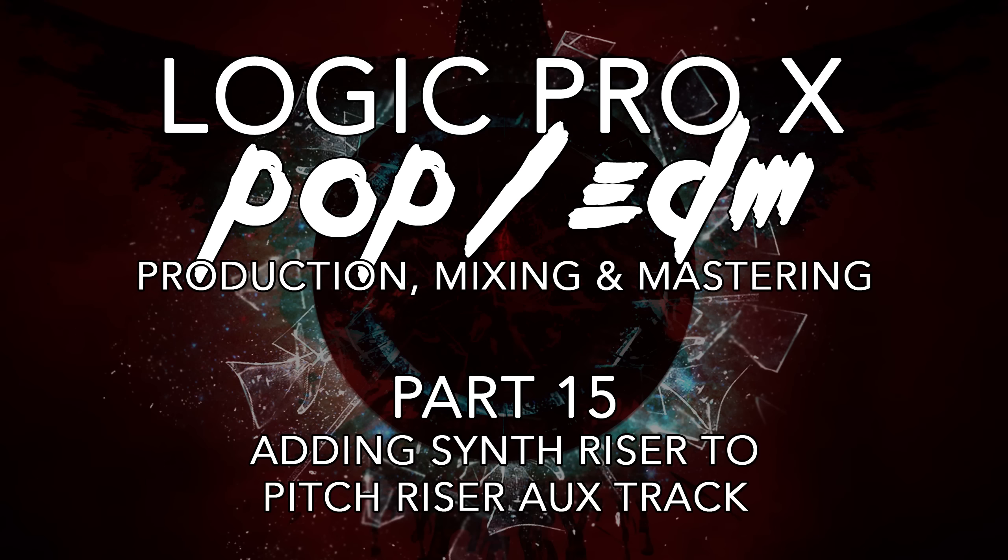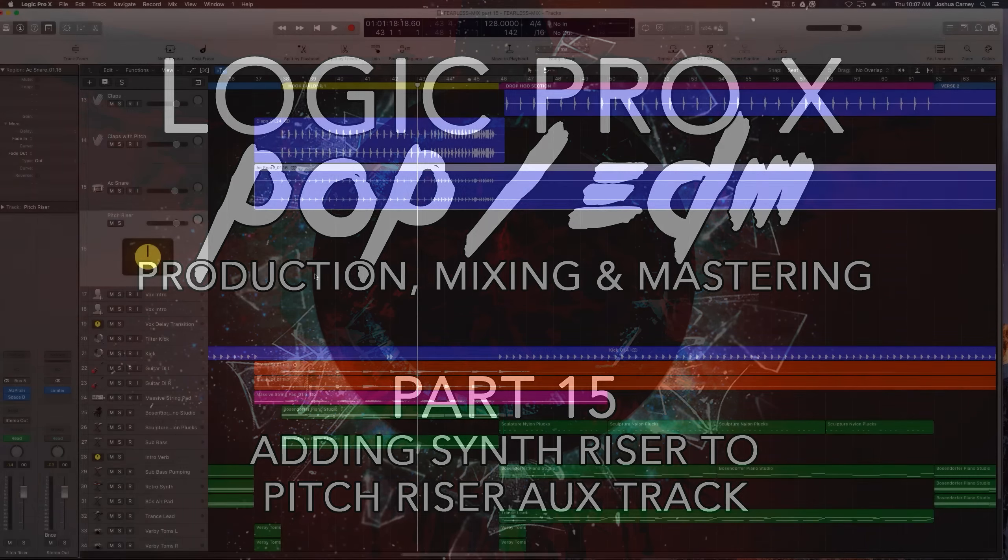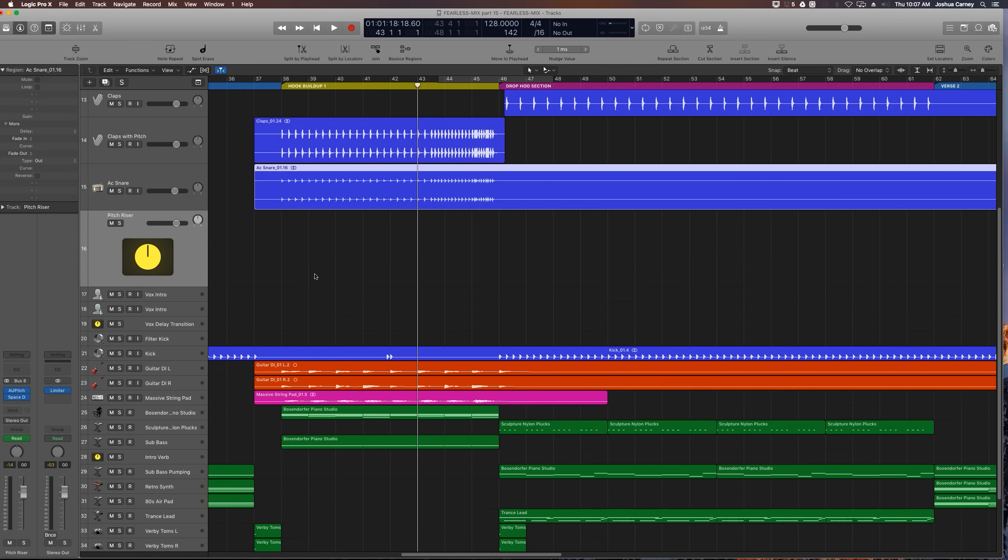Hey guys, this is Music Tech Help Guy, and welcome to part 15 of my Pop EDM production series in Logic Pro X. We did a lot of things in the last video, but one big thing that we did was create this pitch riser aux track for our claps and snare tracks to go through and pitch shift the claps and snares as we lead into the drop section. After I made that video, I realized that I forgot one part of the riser section, which was a synth riser, which I'm going to show you quickly how to do that in this video.